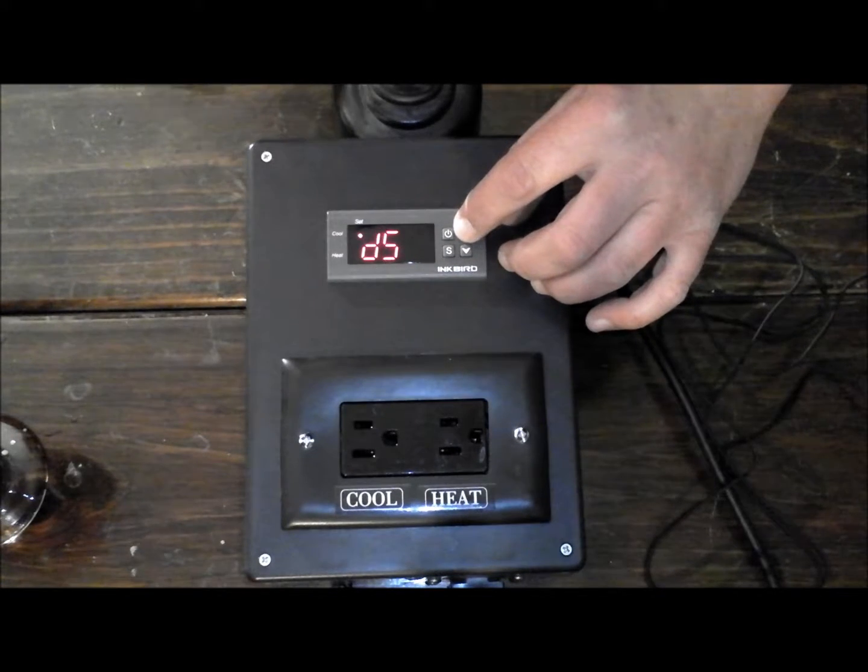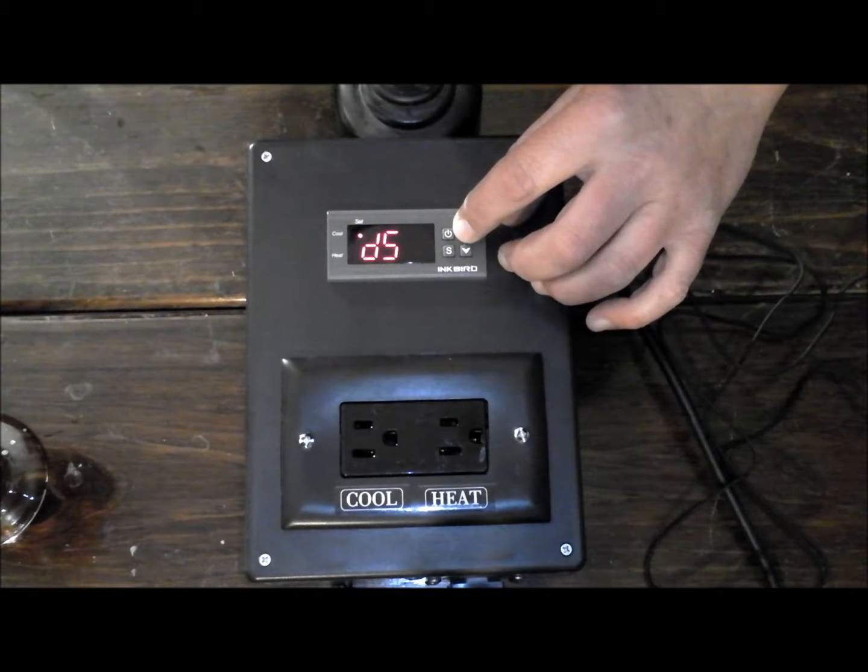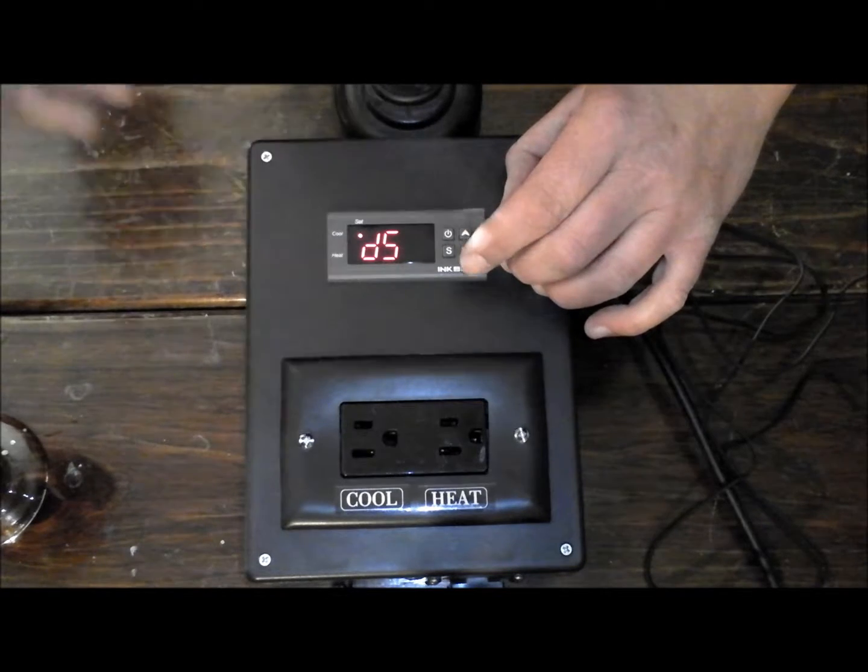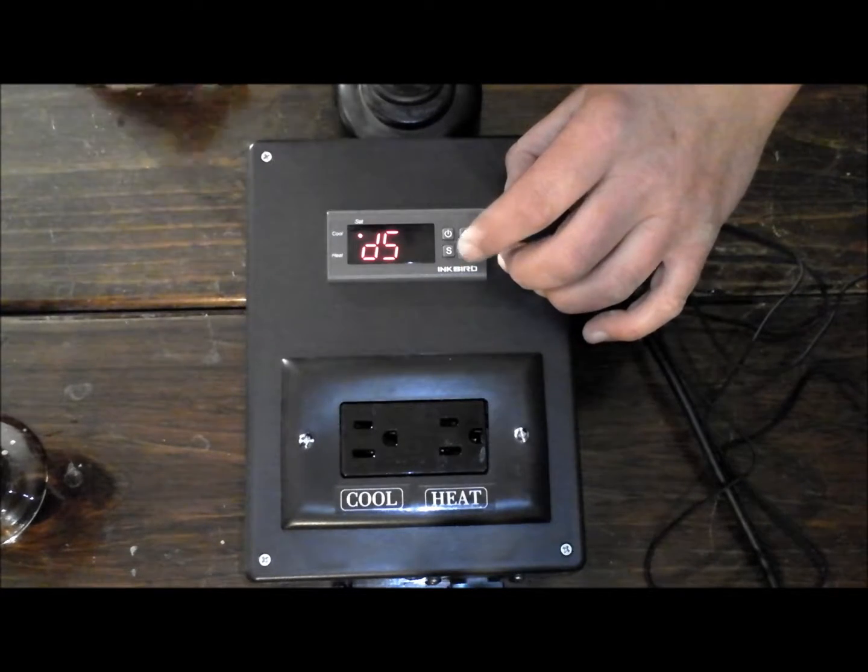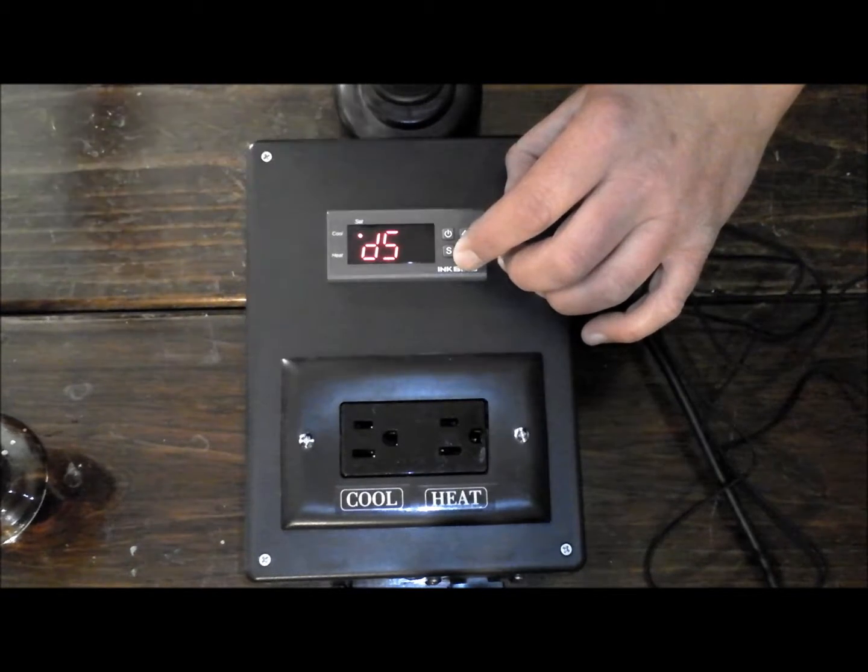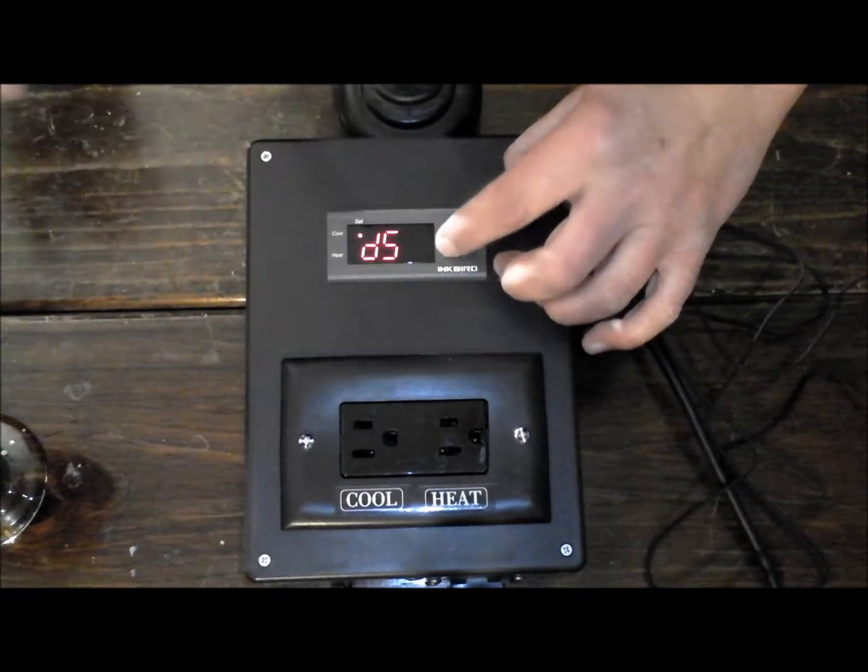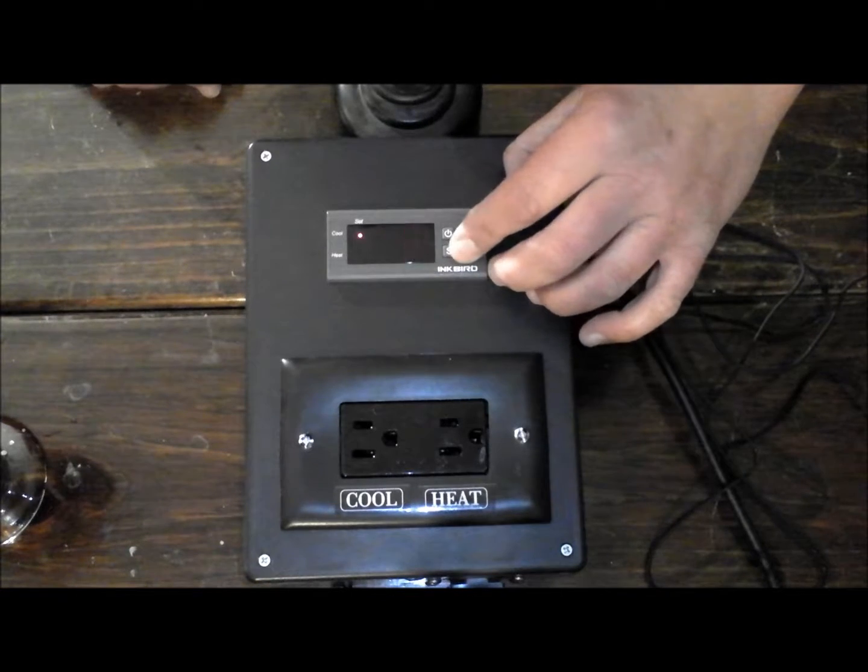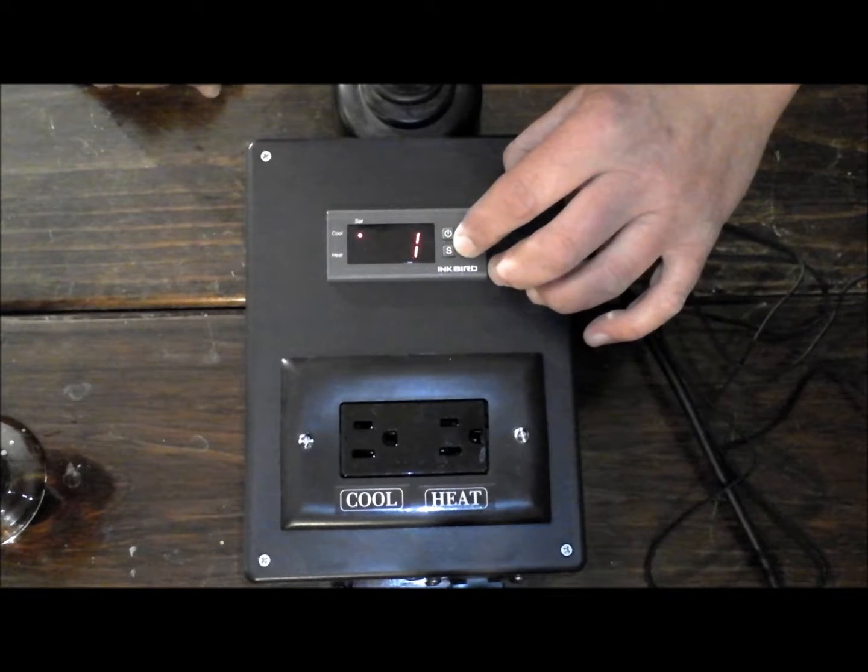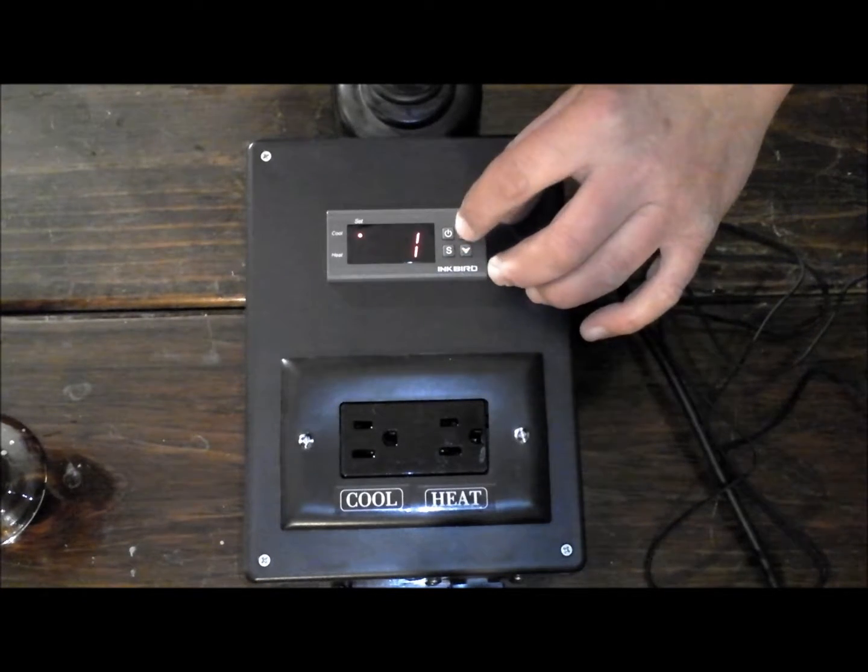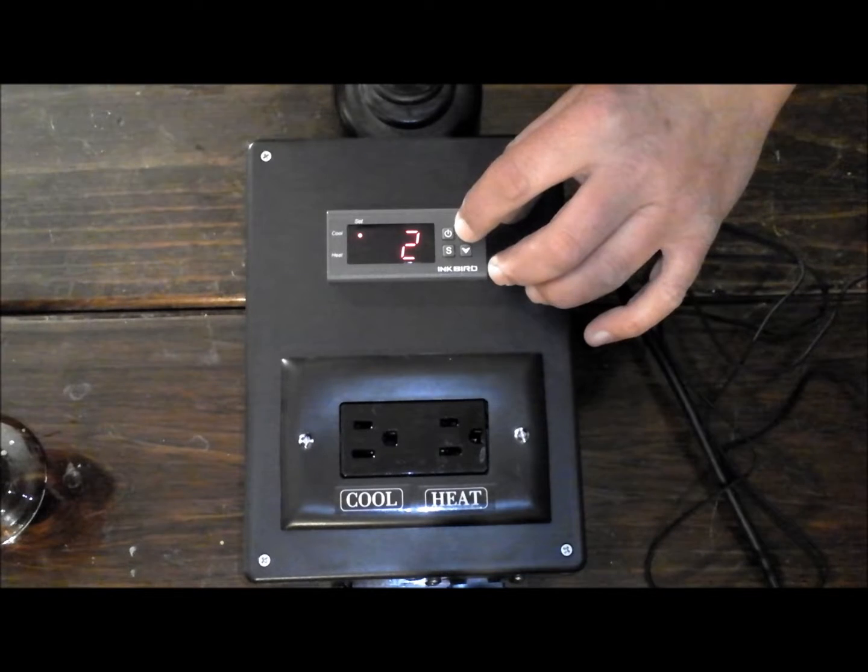The next one we have is the DS, which is your difference value. In other words, how many degrees from switching from heat to cool. Right now it's set for 3 degrees, you can go down to 1 or up to 30.